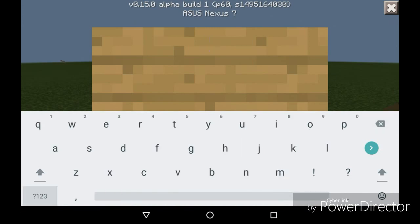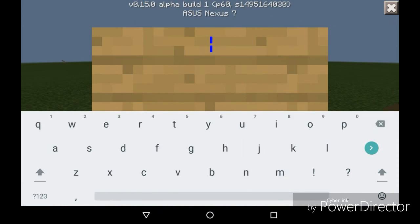I don't know why that's blue, something weird. I'm on 0.15 alpha build one so some things might look weird.